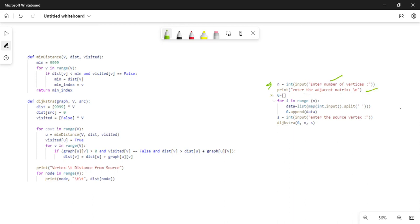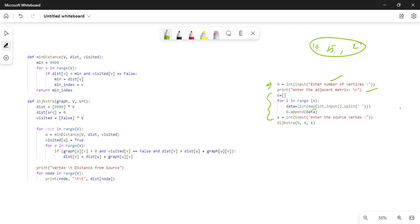Then I am going to read the adjacency matrix. You want to use a for loop and map function and append values. To read the 2-dimensional list, you use the input function with space as delimiter. For example, values like 10, 5, 5, 2, 2, 1 are entered. Each row is appended to form the adjacency matrix G.